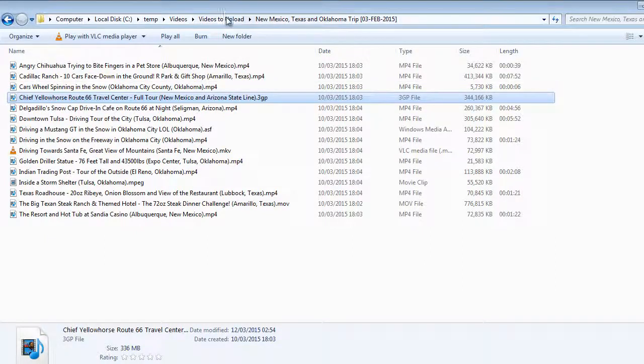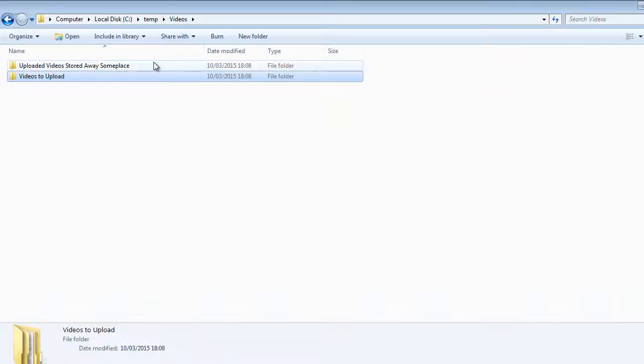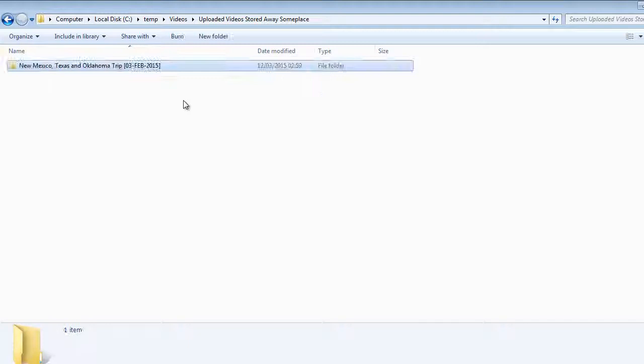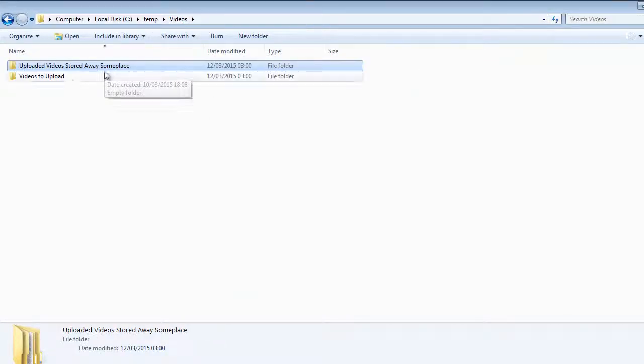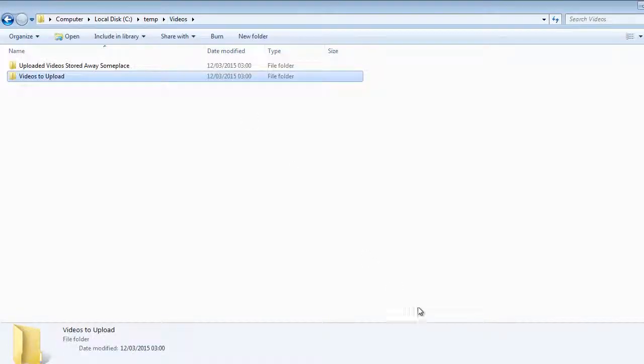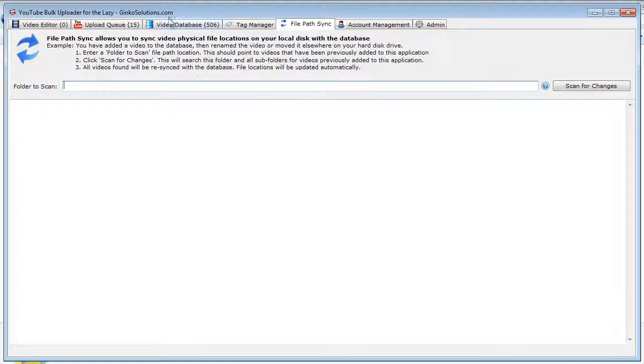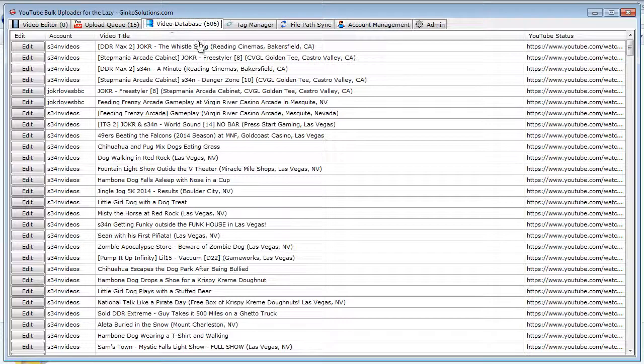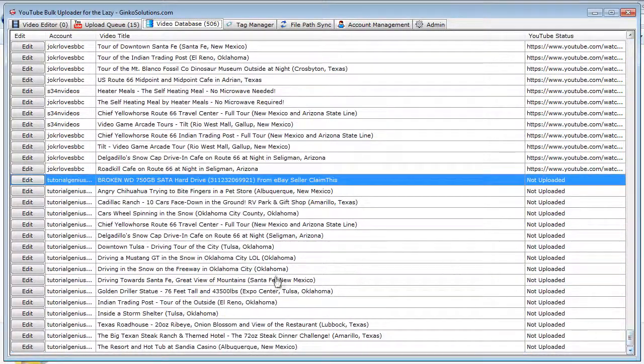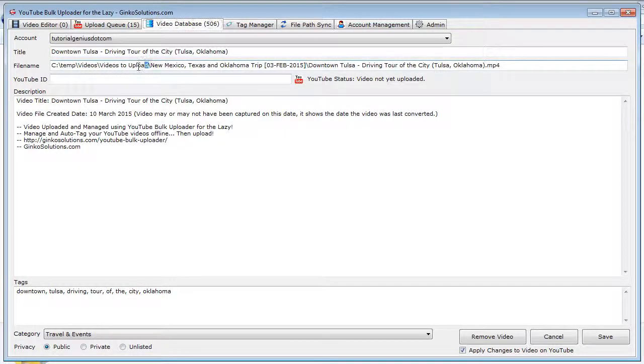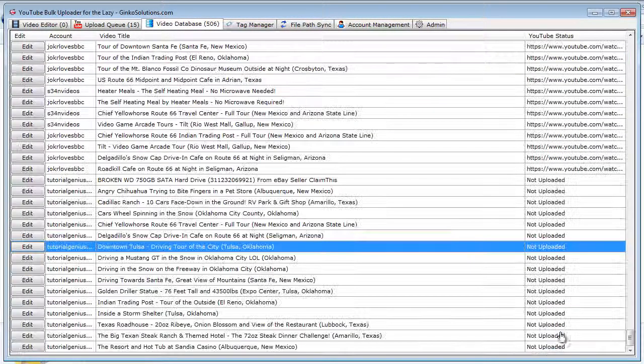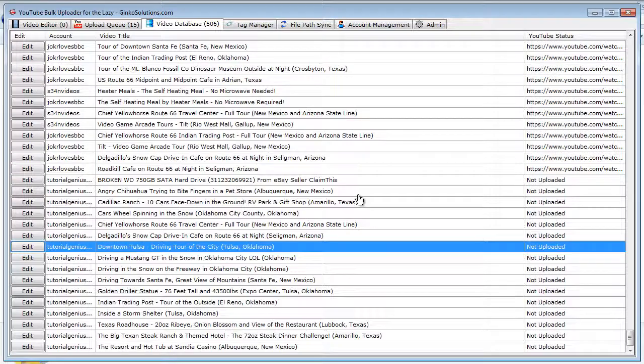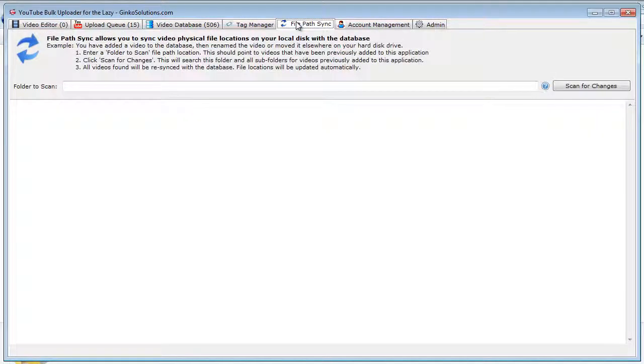So once these have all been uploaded, naturally we do want to put them somewhere else. So I've now put them in the 'uploaded videos stored away someplace' folder rather than 'videos to upload.' And now the program doesn't actually know where these files are located, because it's impossible for it to know. So if we edit this, it still thinks they're in the 'videos to upload' folder, and we don't want that. We want the application to know where they are at all times so we can upload them again if we want to.